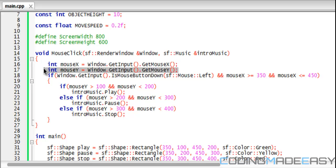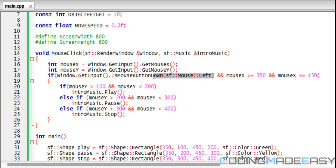Right here we see that if window.getInput().isMouseButtonDown(sf::Mouse::Left), so they press down the left mouse button, and mouse X is greater than or equal to 350 and mouse X is less than or equal to 450, then we check for this.